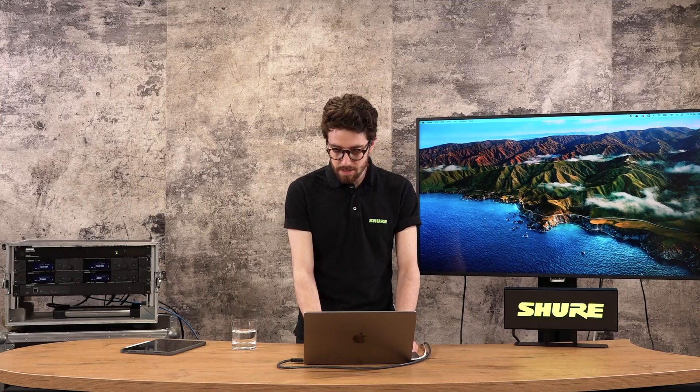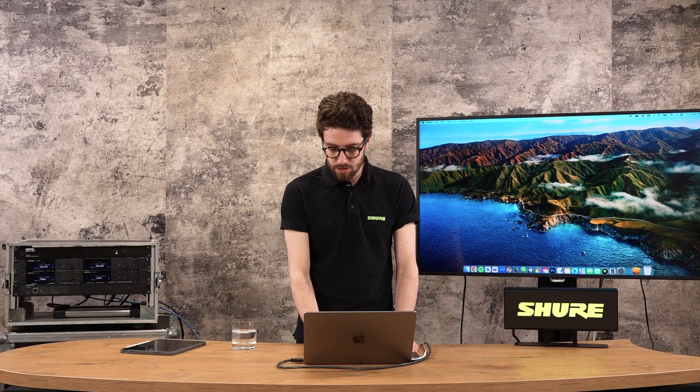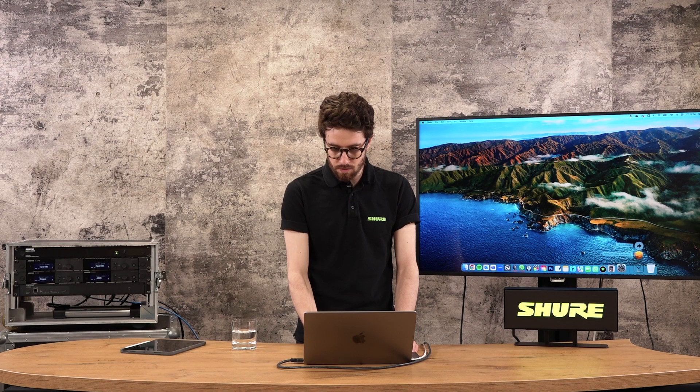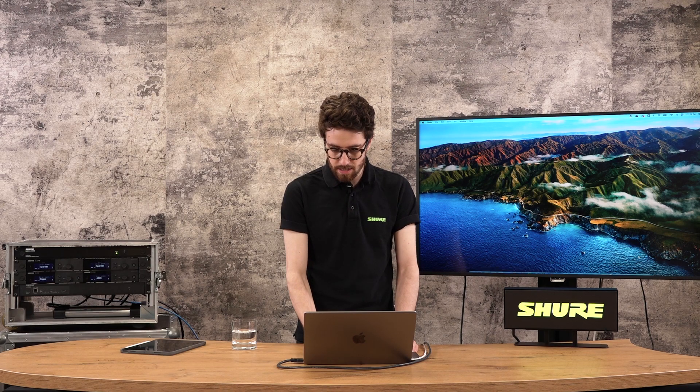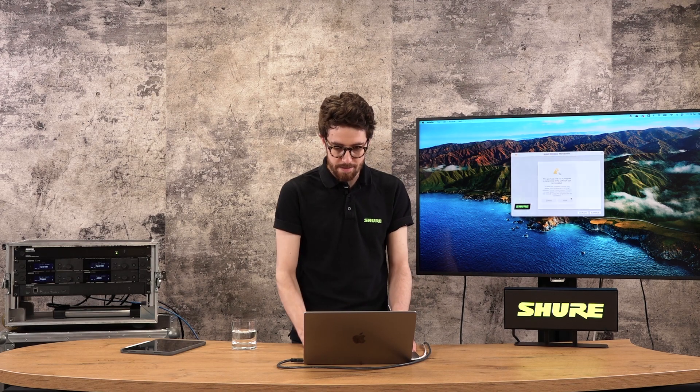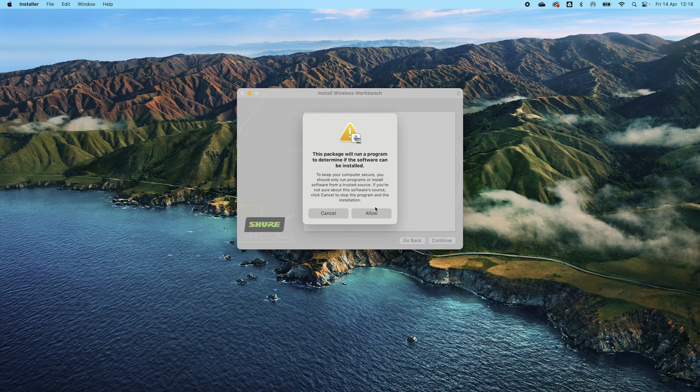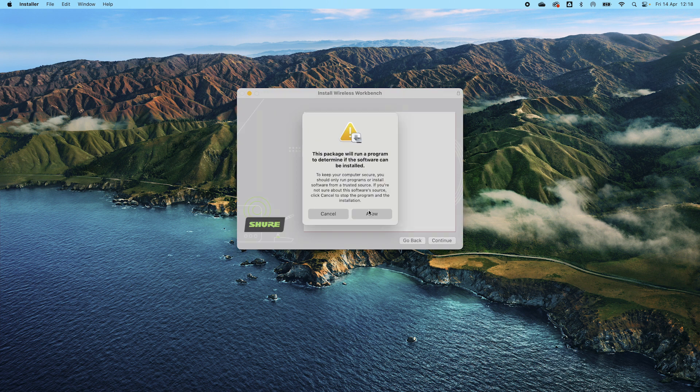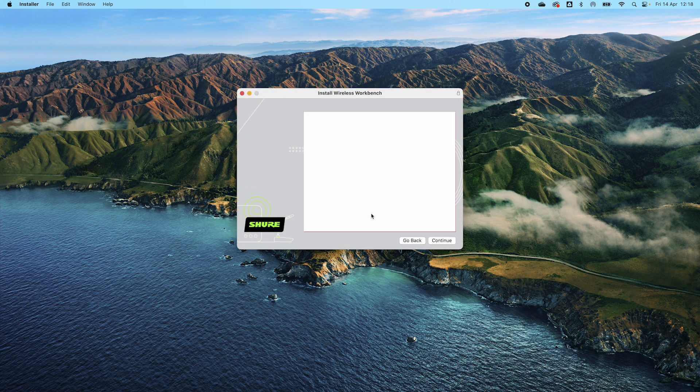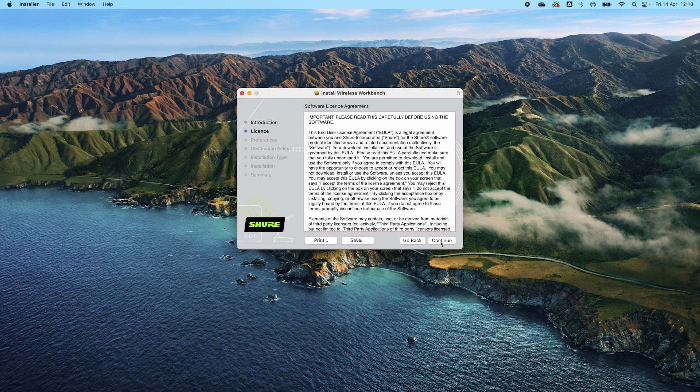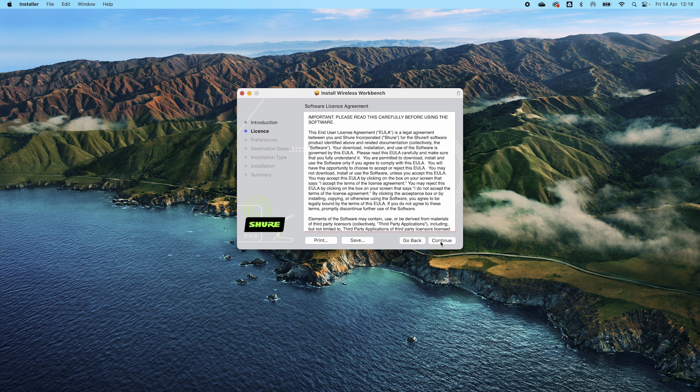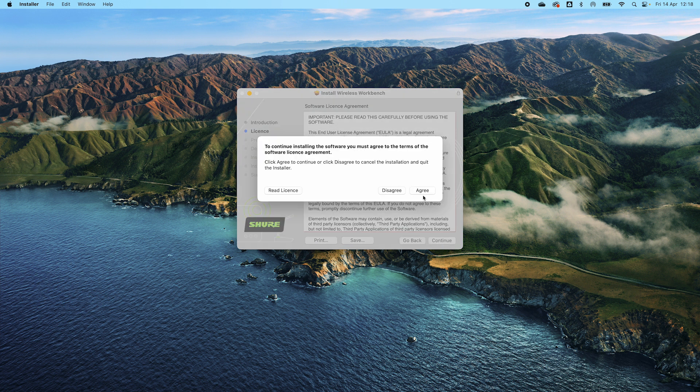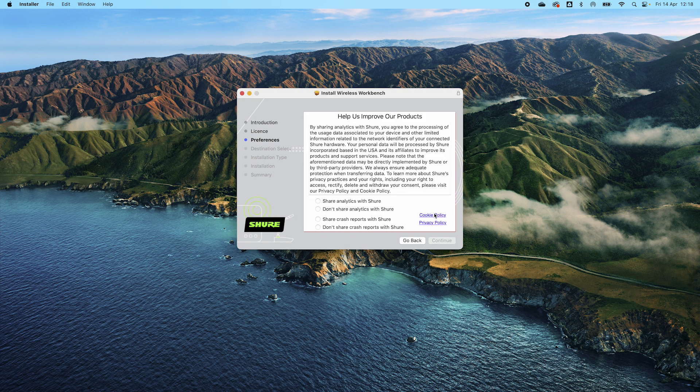I've already downloaded the installation package, so it's in my downloads folder here. I'm just going to click this to open and run it. Allow the Mac to scan this device, there we go. And then it's a simple installation wizard, this will be very similar for Windows installations as well.